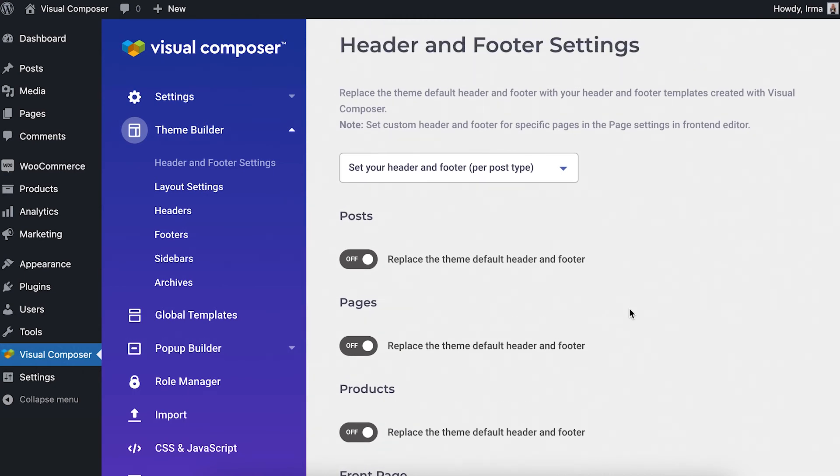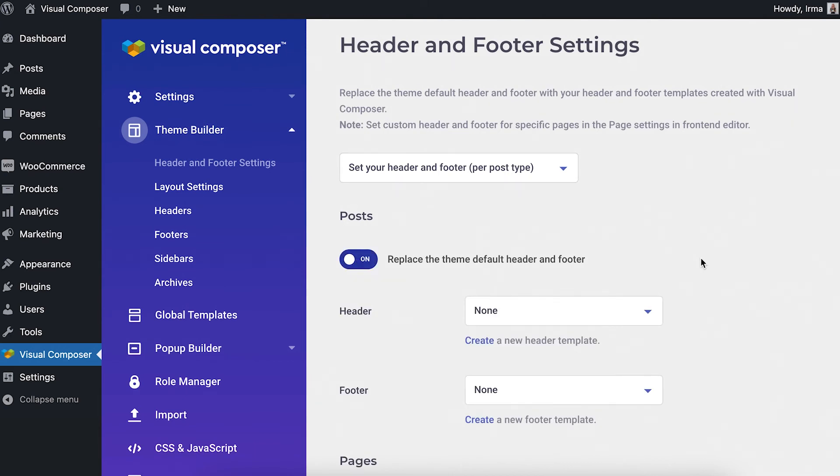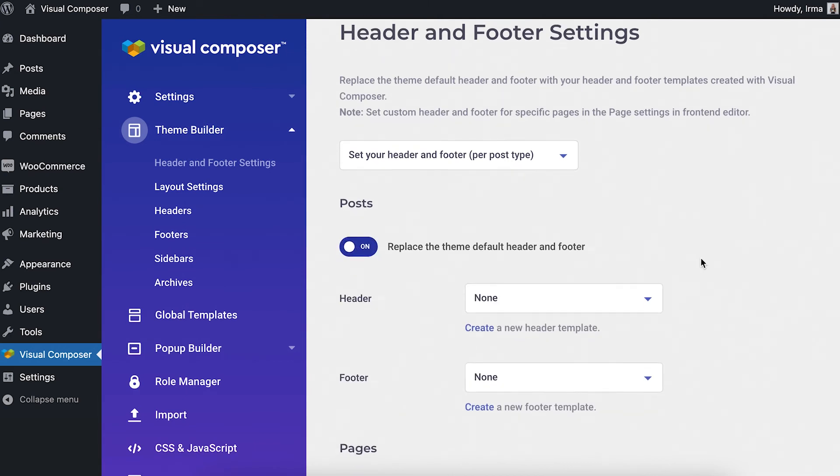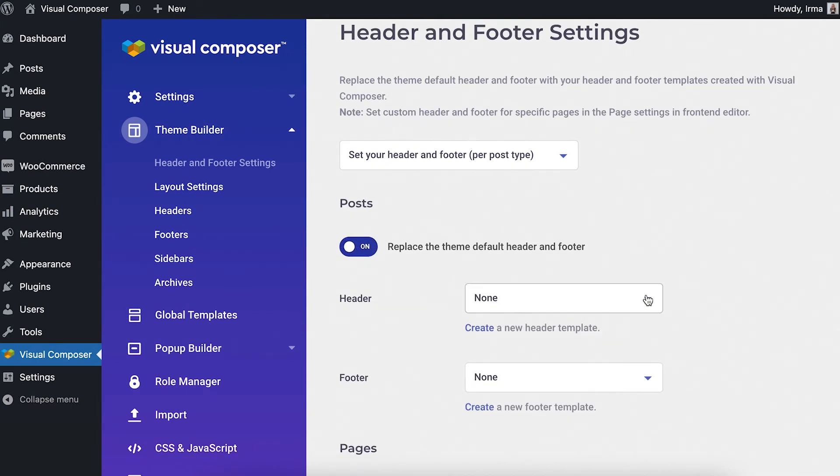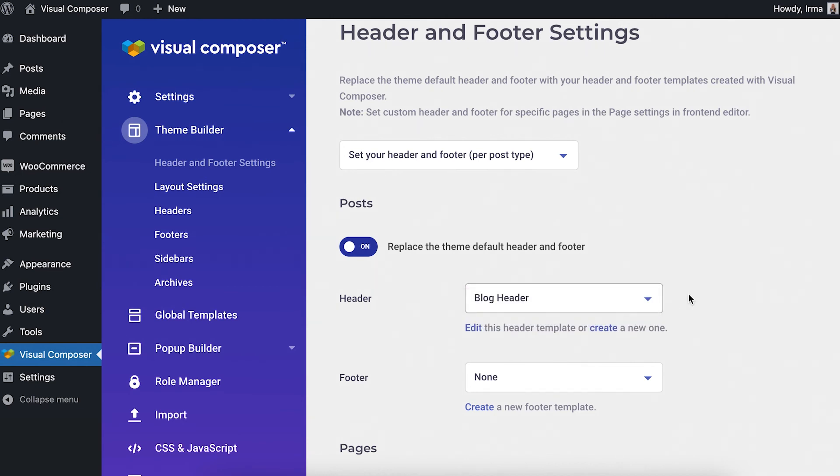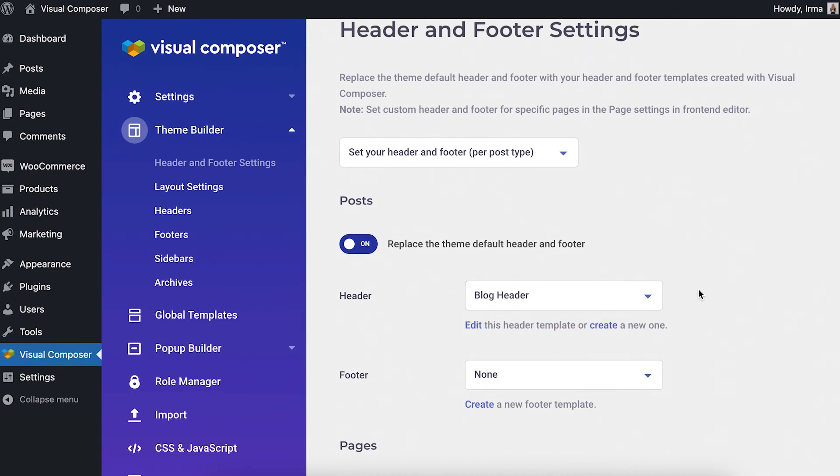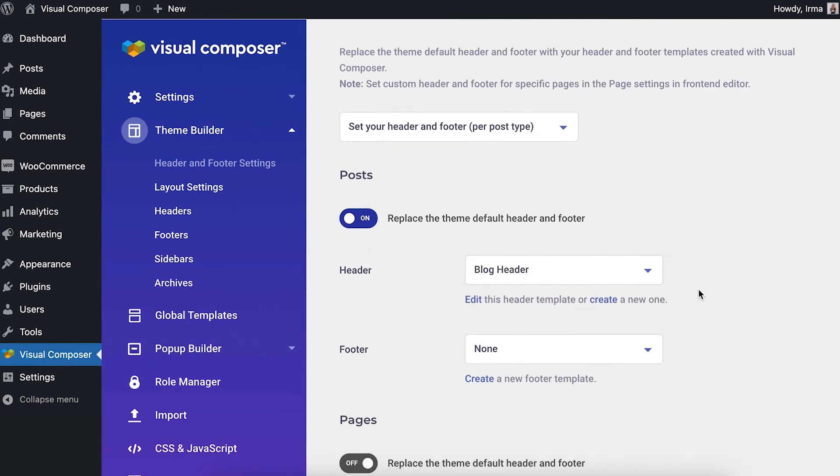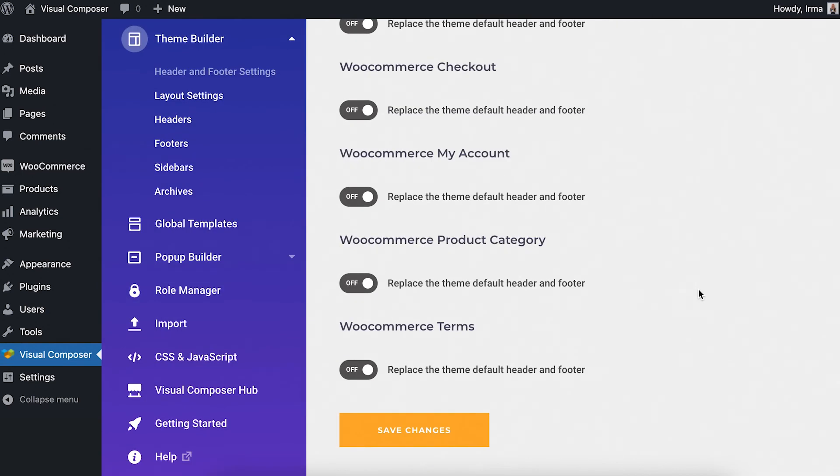Now just enable the toggle if you want to set a custom header and footer for any of the post types, and choose a header and footer template from the drop-down for the particular post type.